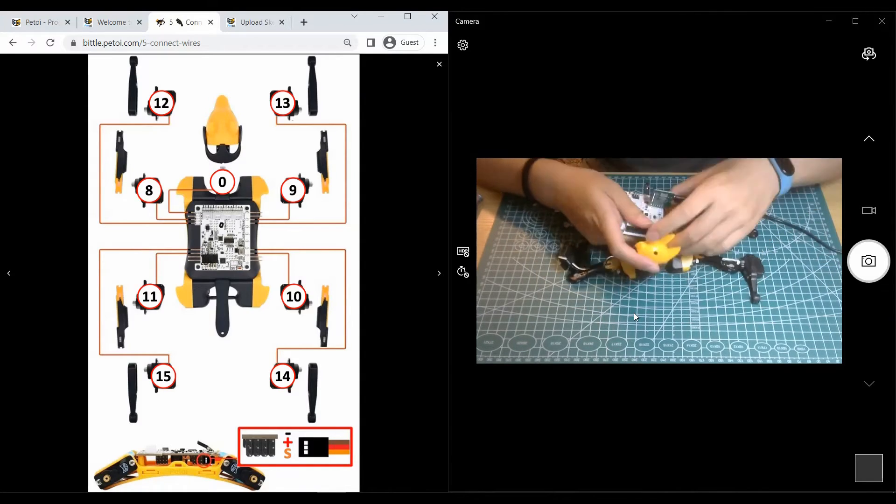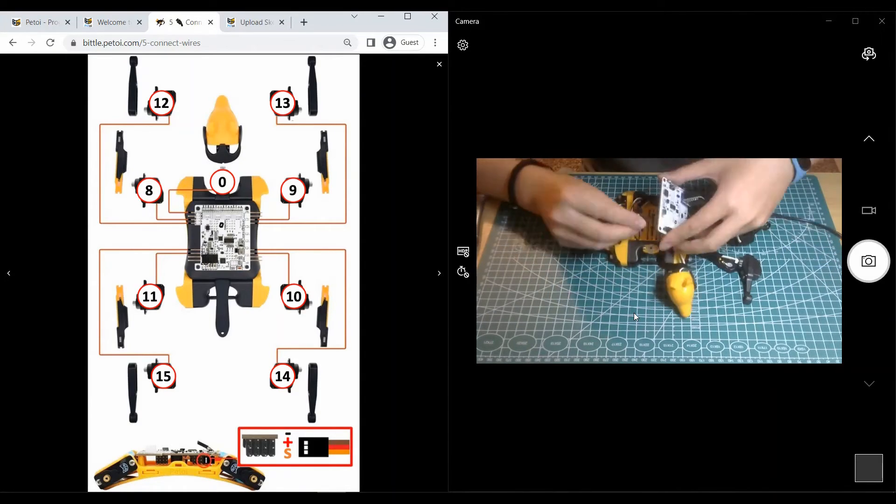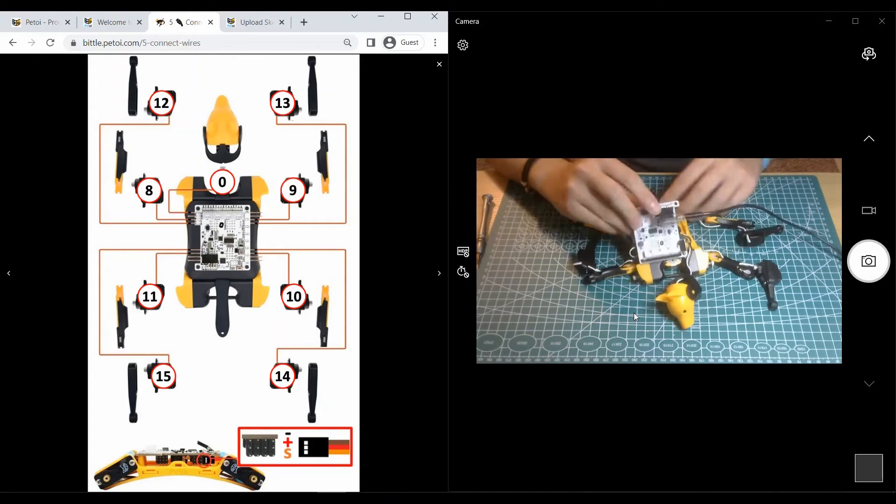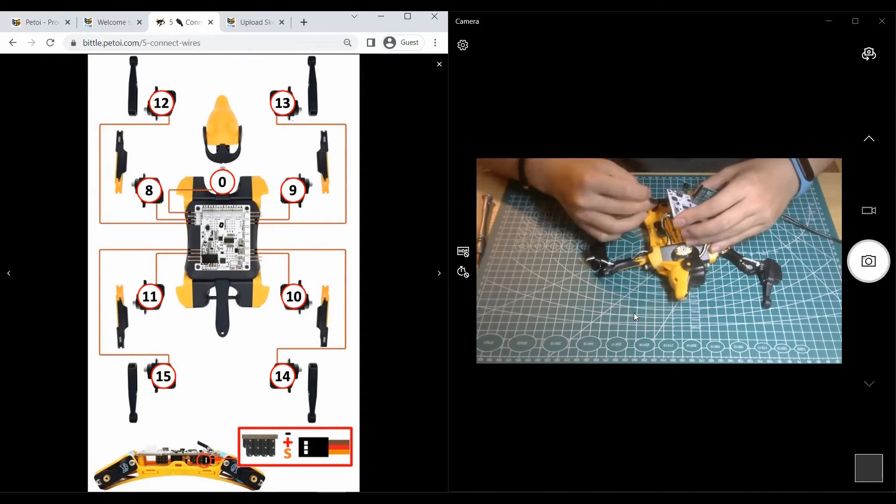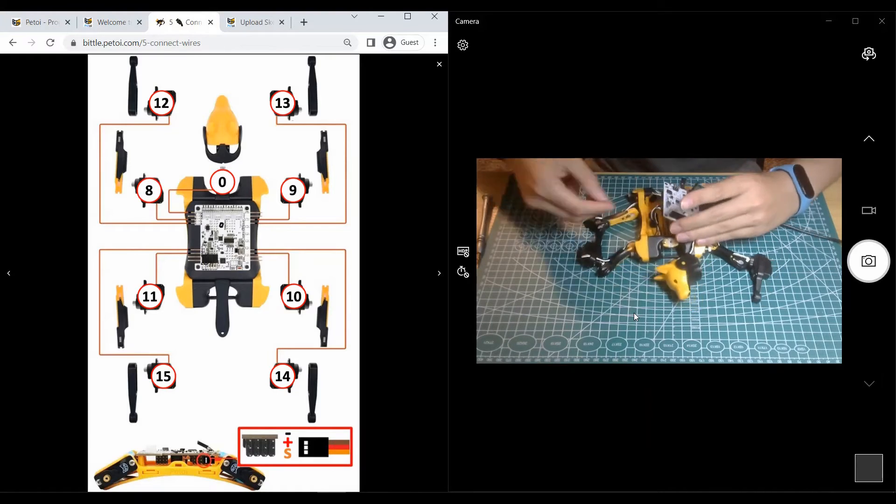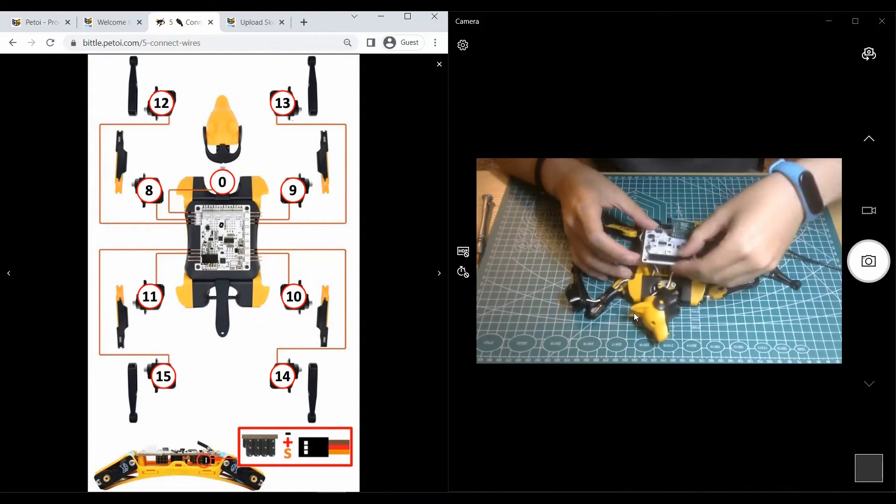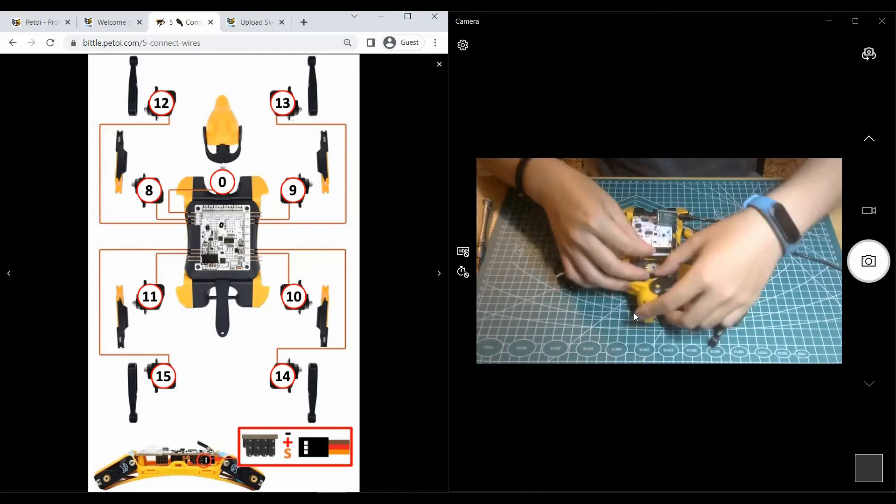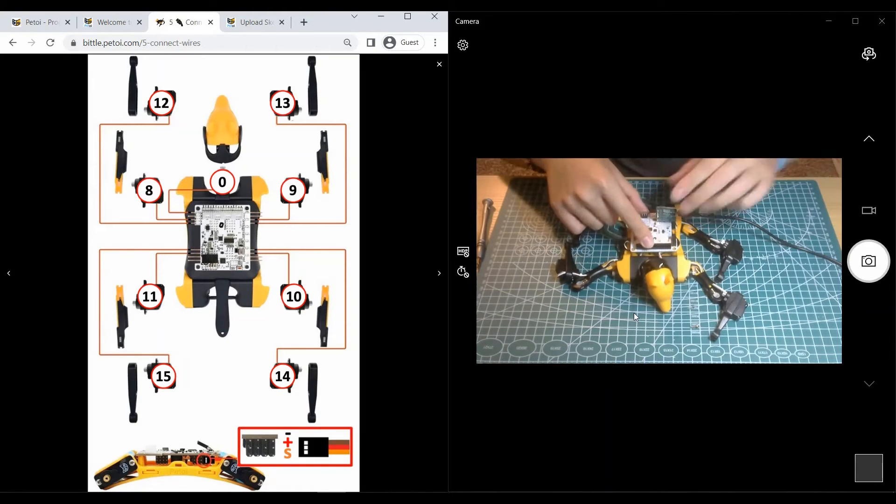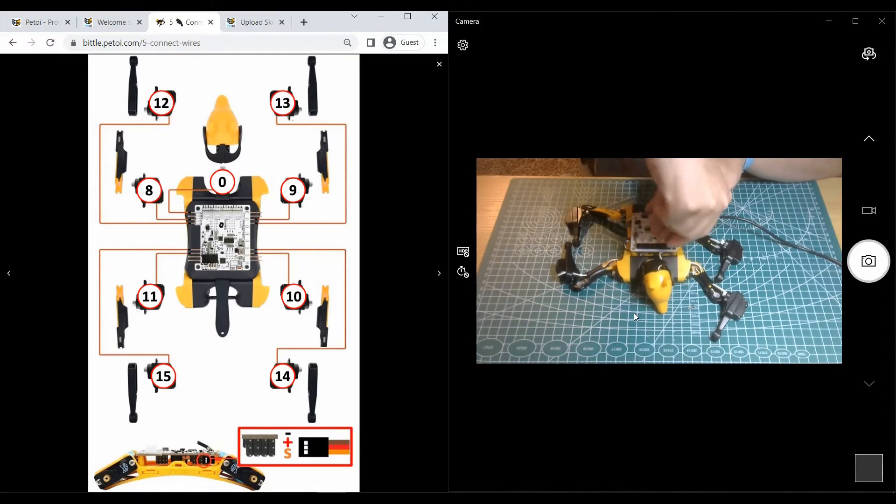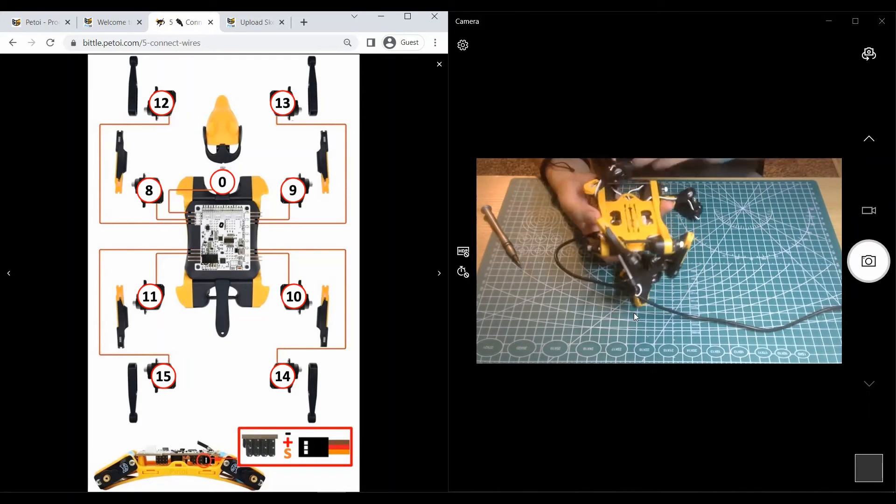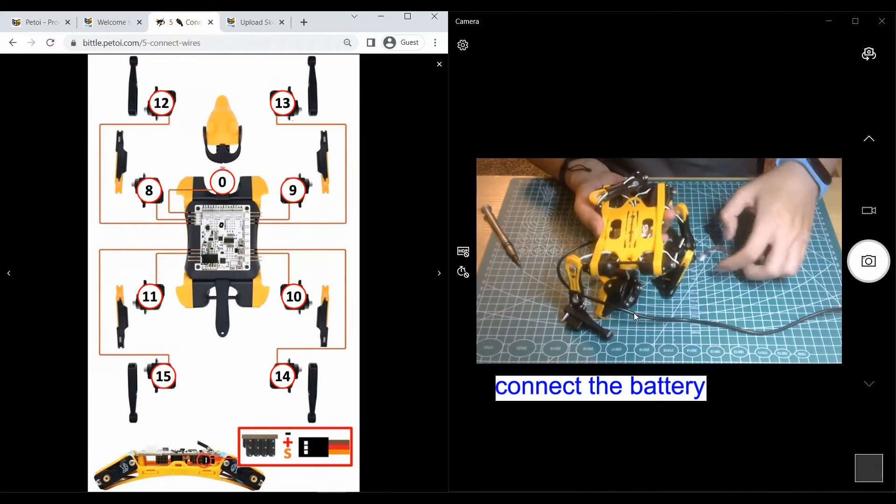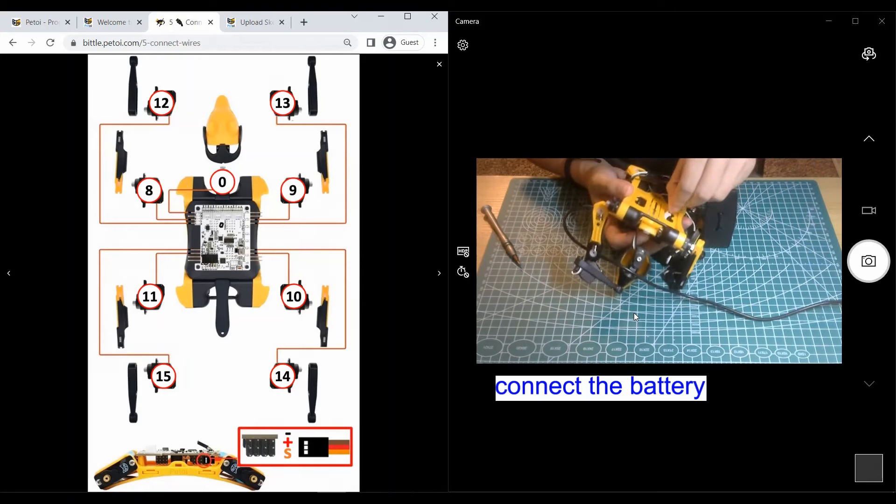You should pay attention that these numbers are the joint indexes depending on the position of the actual joints, not the printed PWM pin numbers on the circuit board. After you connect all the wires, you can fix the board on the body with screws. Then you should connect the battery to the board.